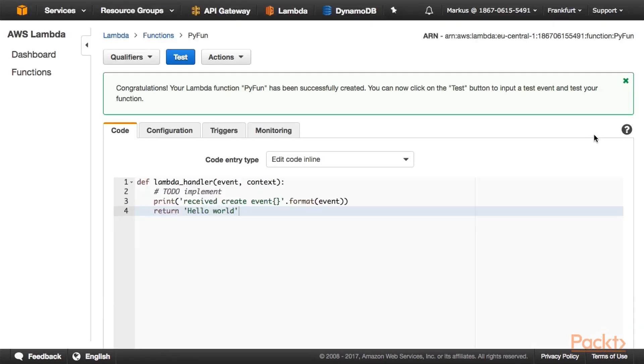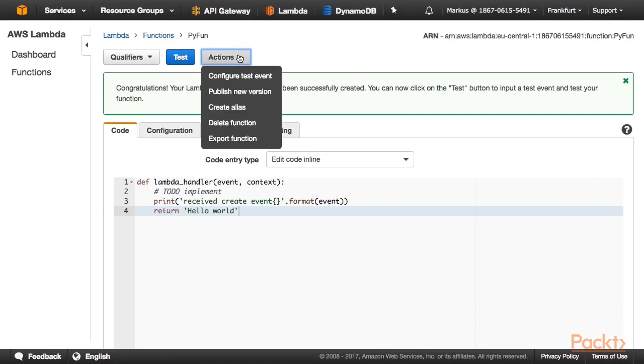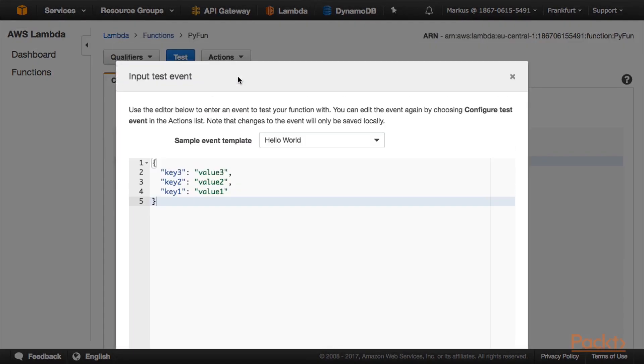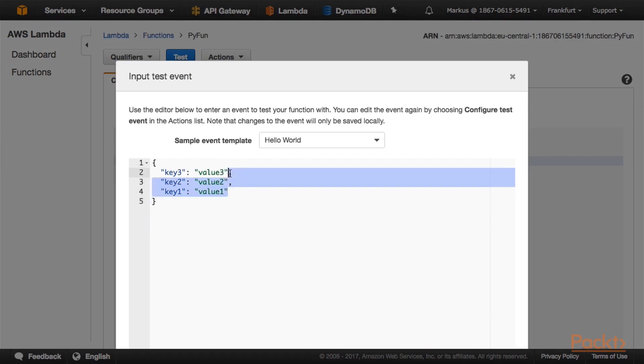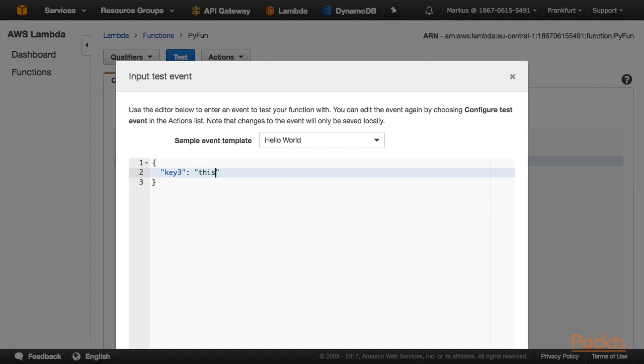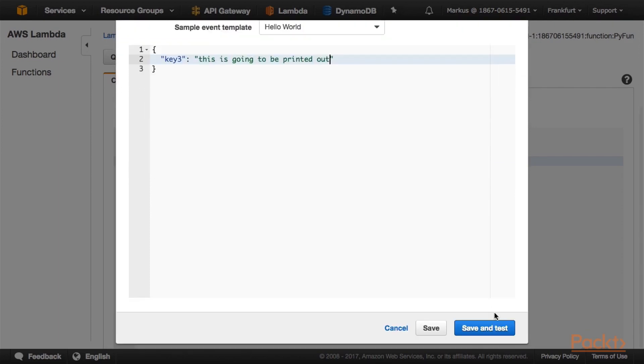Okay. We have successfully created our function. Let's test it with one of the test events. Click on Actions, Configure test event. And here we can select one of the test events. Can specify whichever event we like. It doesn't really matter. It just prints it out on the console. Scroll down and click Save and Test.